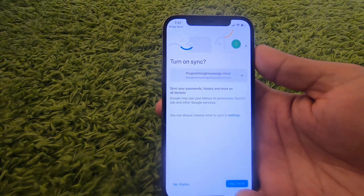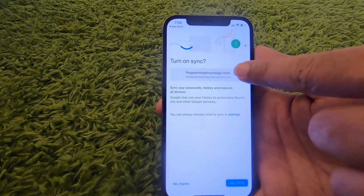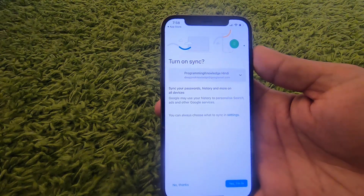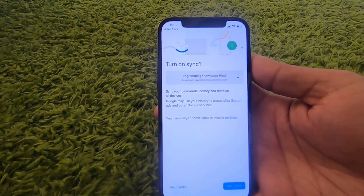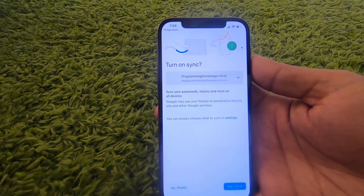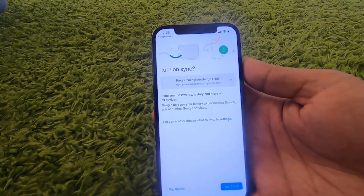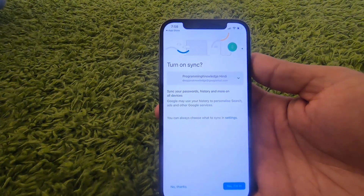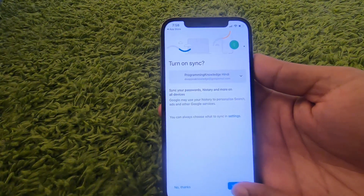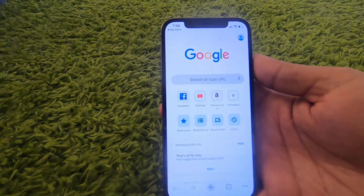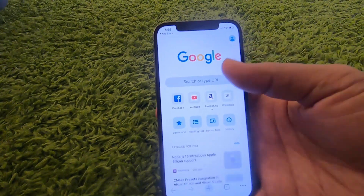In the next step you will be asked if you want to turn on sync with your Google account. When you press the Yes, I'm In blue button, Google Chrome will be synced with your Google account, which means all your data will be backed up. Once you press the I'm In button, you can use Google Chrome on your iPhone.